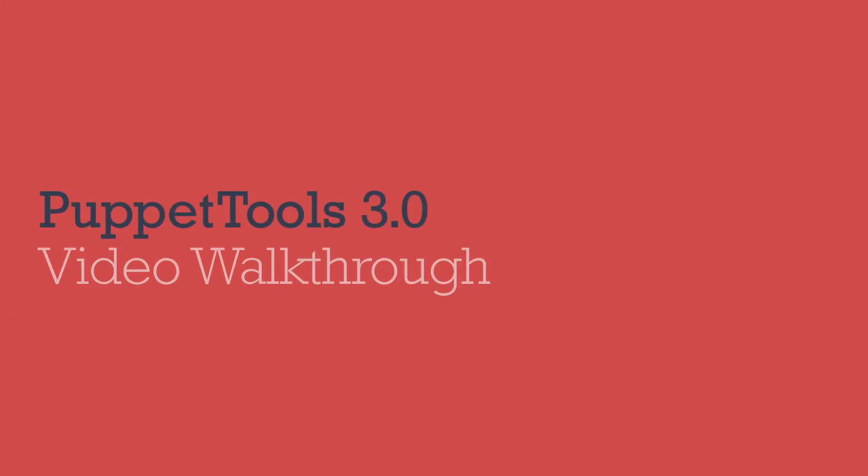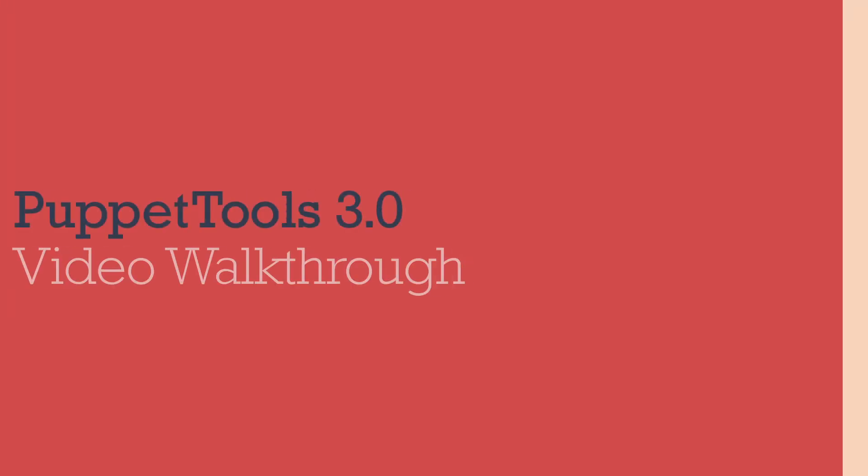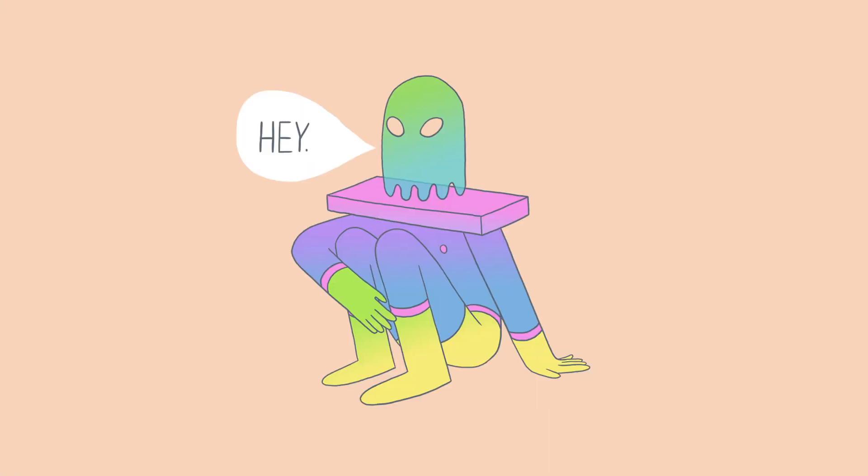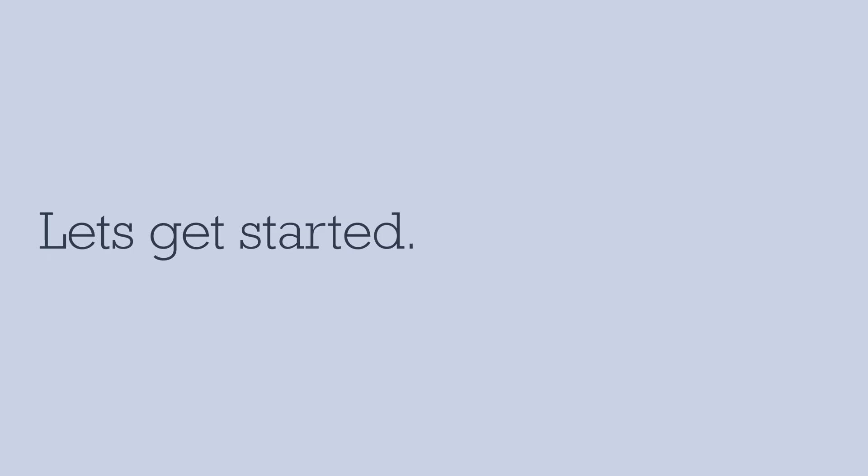Hey, welcome to the Puppet Tools 3.0 video walkthrough. My name is Greg Gunn and I'm going to give you an overview of how the script works. Okay, let's get started.